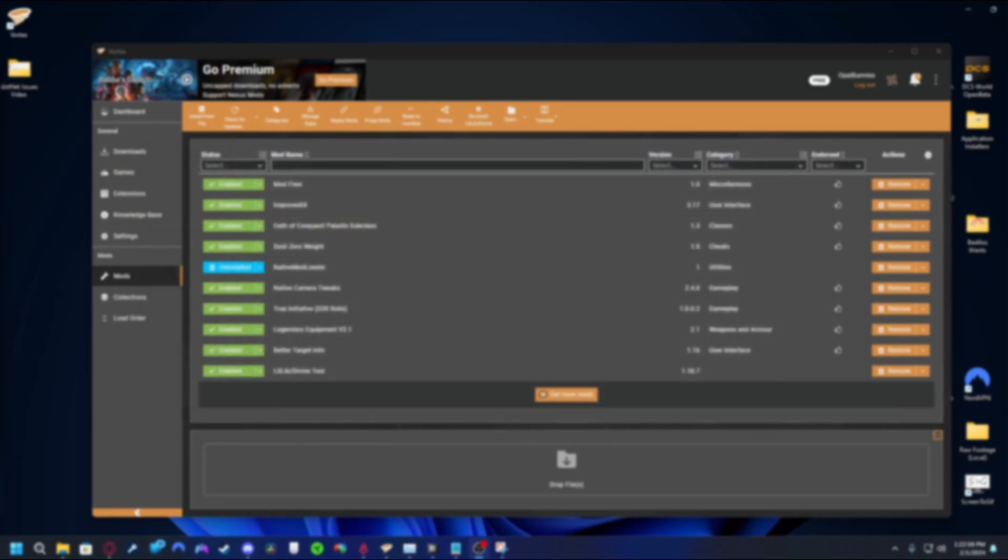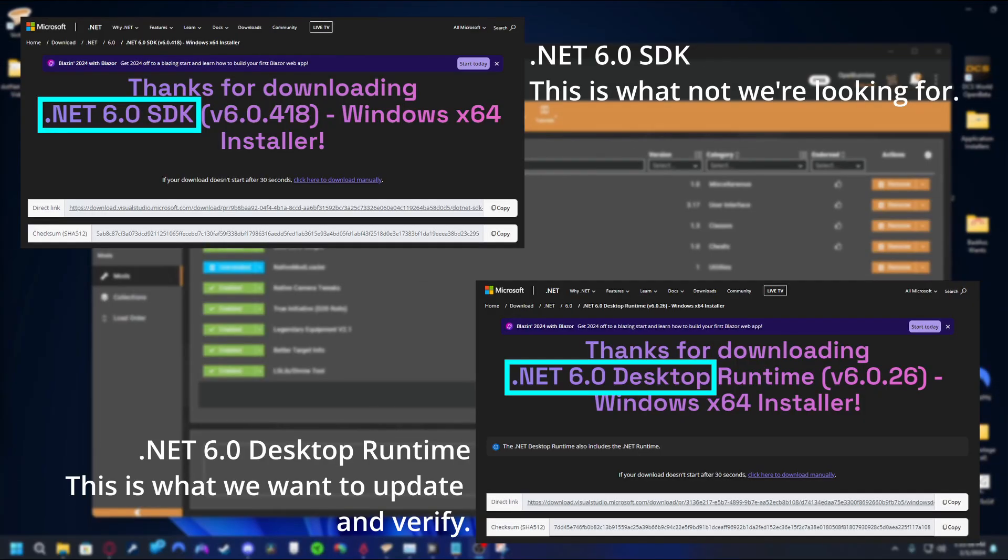Keep in mind, this is different than something of similar verbiage for Windows called .NET SDK. It's easy to mistake the two.